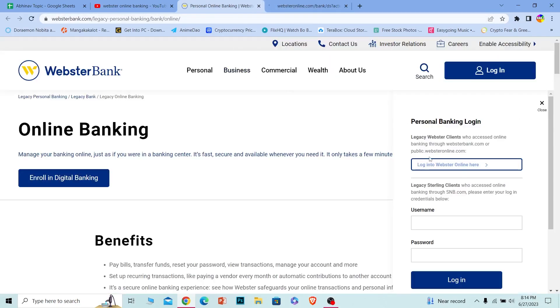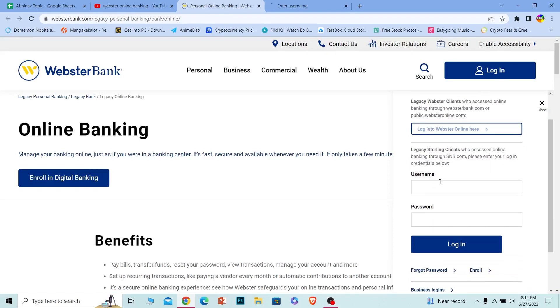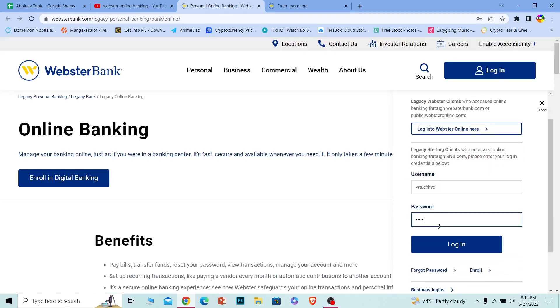Click on this to choose the type of account you have, but if you have a personal banking account you don't have to click on it. You can just enter your username over here, and where it says password, just enter the password of your account and click on login. You should be able to log in to your Webster online banking account.